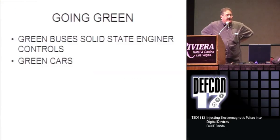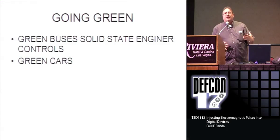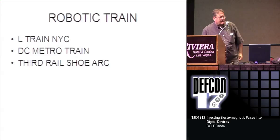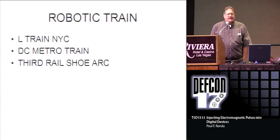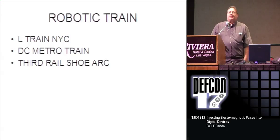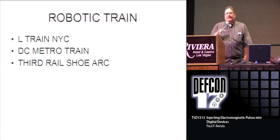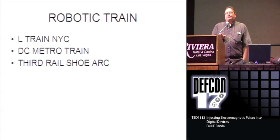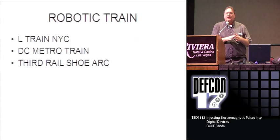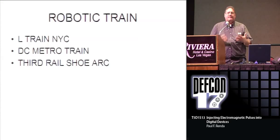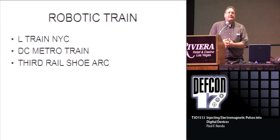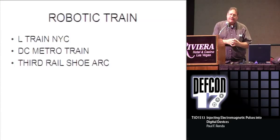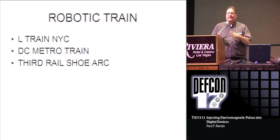Going green - green buses, solid-state controls, green cars. Everything that we go as we try to go green or smart is vulnerable. Robotic trains. The D.C. Metro train is actually a robotic train with a communication system that communicates where it is with respect to other trains. There was a recent crash. The L train in New York City is also going with the same system. There's a problem in that the third rail shoes arc. When they arc, they generate a pulse into the system. Even if the electronics is protected with pulse compensating materials, if it's injected into the electrical system, there's not too much you can do about it. There's not really a way you can adequately filter that.